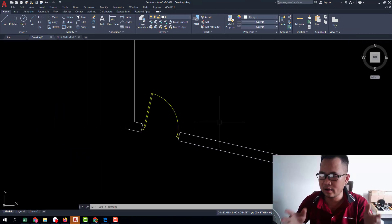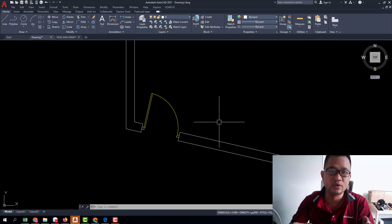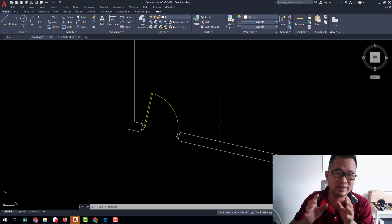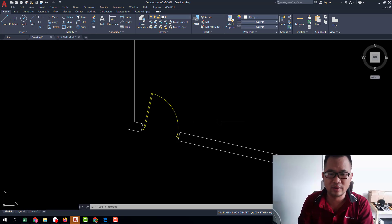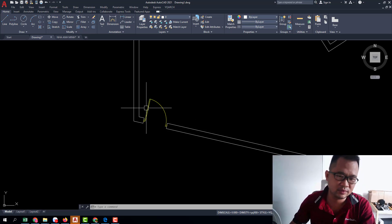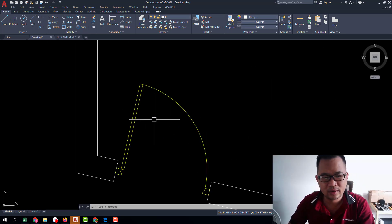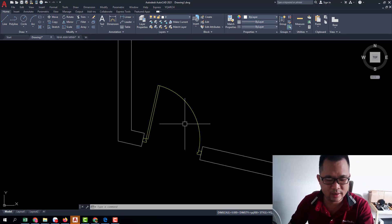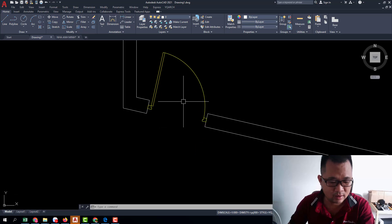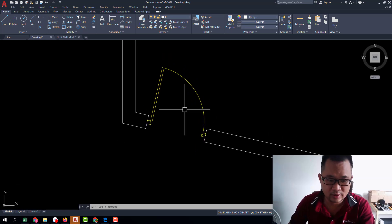Today I'll help you how to fit this door. Ok, let's see. Now I delete this door.